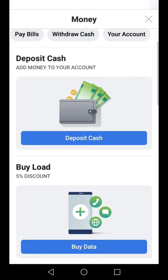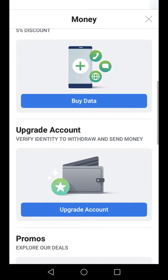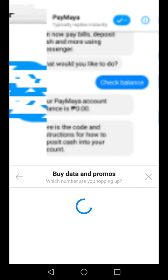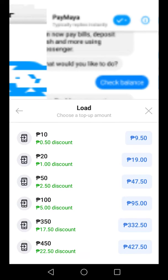If you want to deposit the cash, you can go to deposit cash. Or if you want to buy a load, you can just click buy data and enter your number here. It's already there, and next, choose the amount that you want to load.